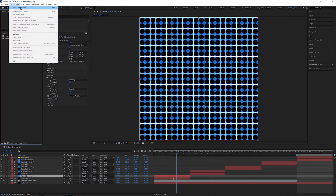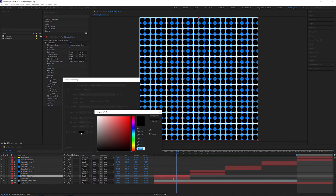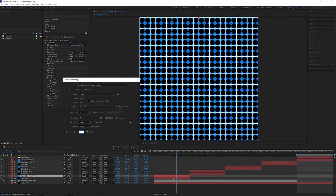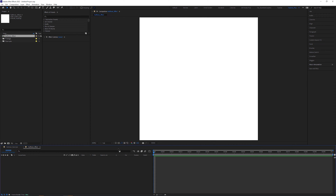Let's start from scratch and create a new composition. Name it Halftone Effect, set the measurements to 2200 by 2200 pixels — because it'll be easier to calculate in increments of 100 — and set the background color to white. We can later crop it to HD format, but the base composition has to be square, because it's then easier to create perfect square tiles with a Card Dance effect. But why not just 2000 pixels? Because we later need a little headroom for a certain effect.